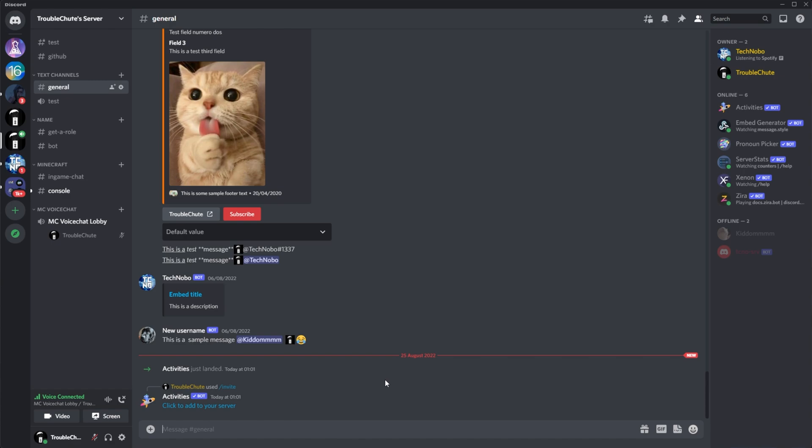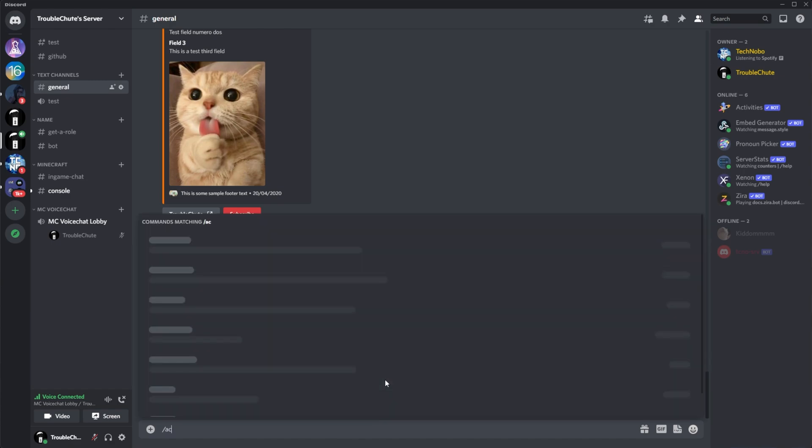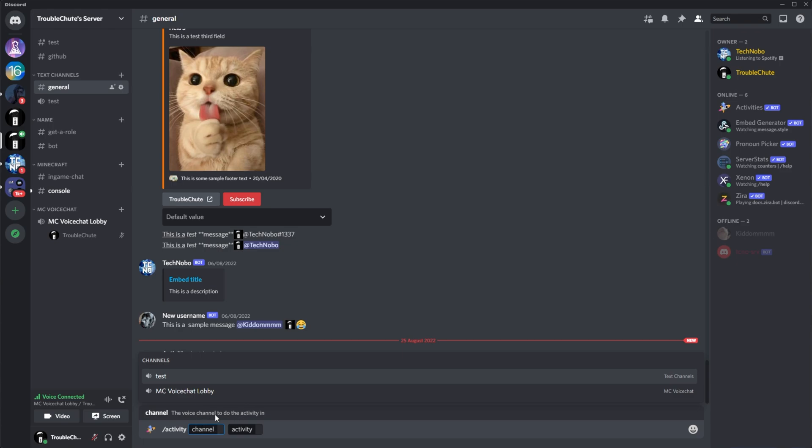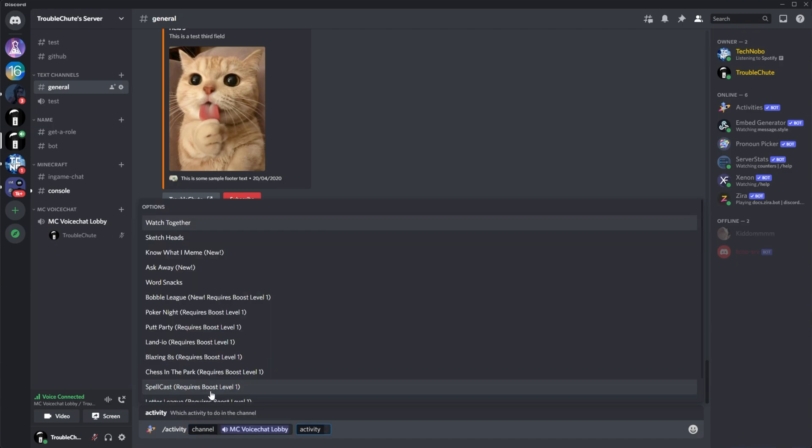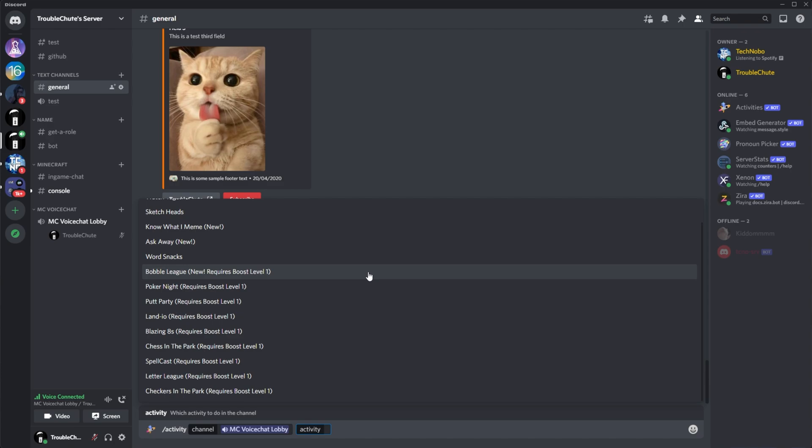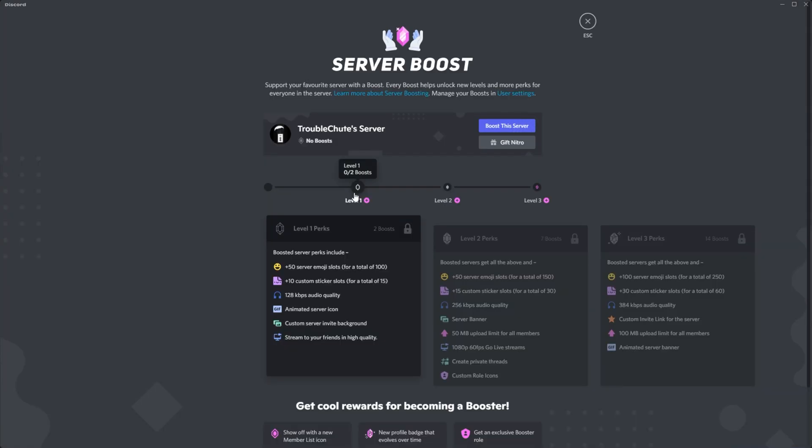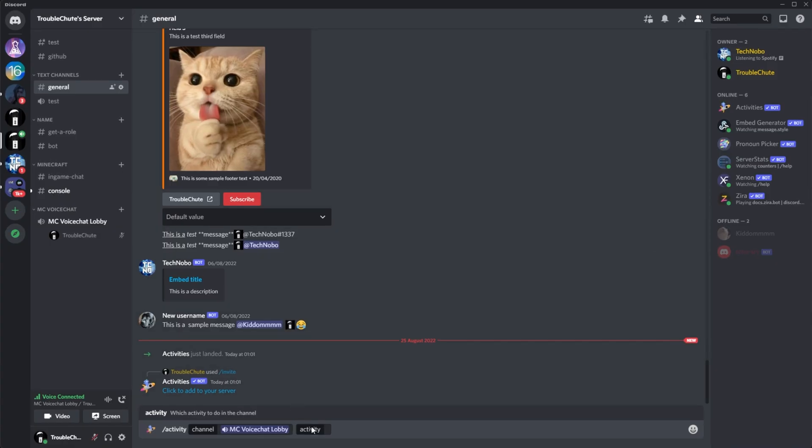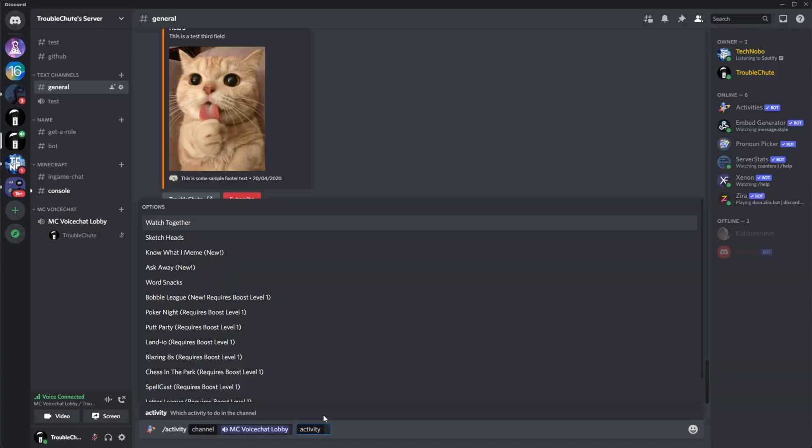Anyways, what we came here for is the slash activity command. Simply typing slash activity in any channel that the bot can read, you'll see here, we can enter a channel and an activity. So I'm currently in MC Voice Chat Lobby. I'll select this and inside of the activities section here, we can select from a ton of different games. Some of these do require you to have a boosted server. In this case, it's boost level one, which I think is only one or two boosts. Yep, it unlocks at two boosts. So if you pay for Nitro, you can get this activated on your server, assuming you give yourself both of your own boosts on your own server.